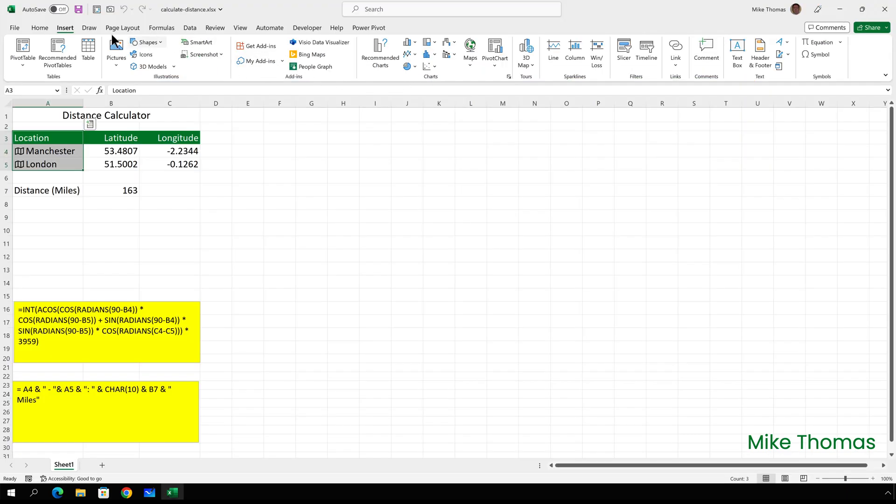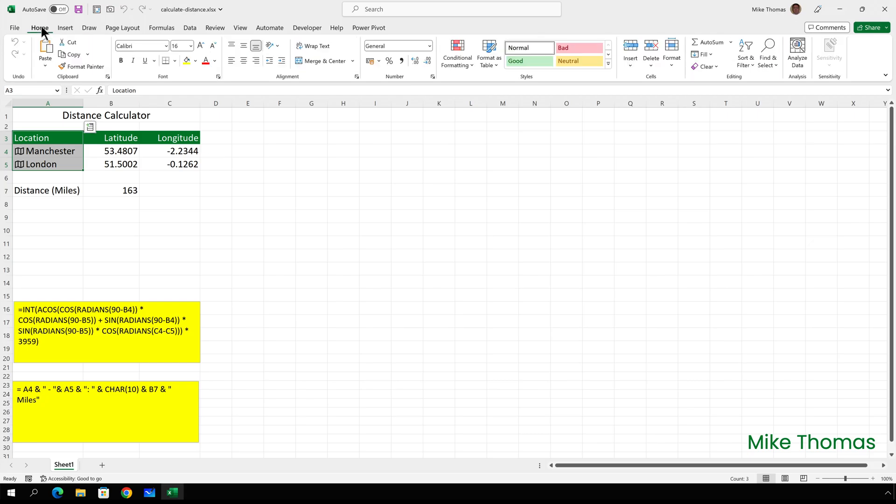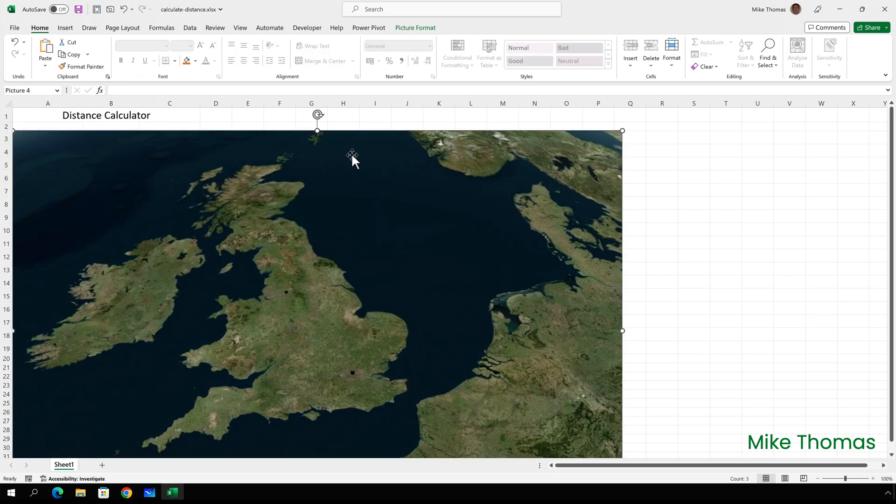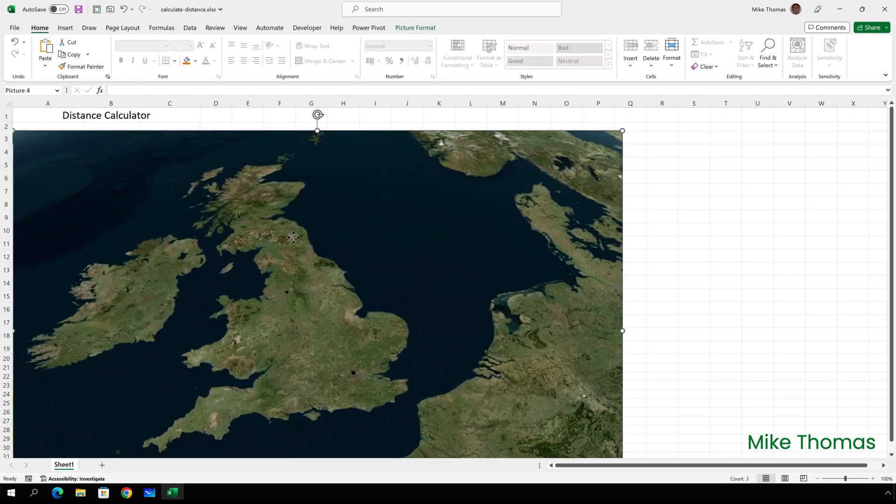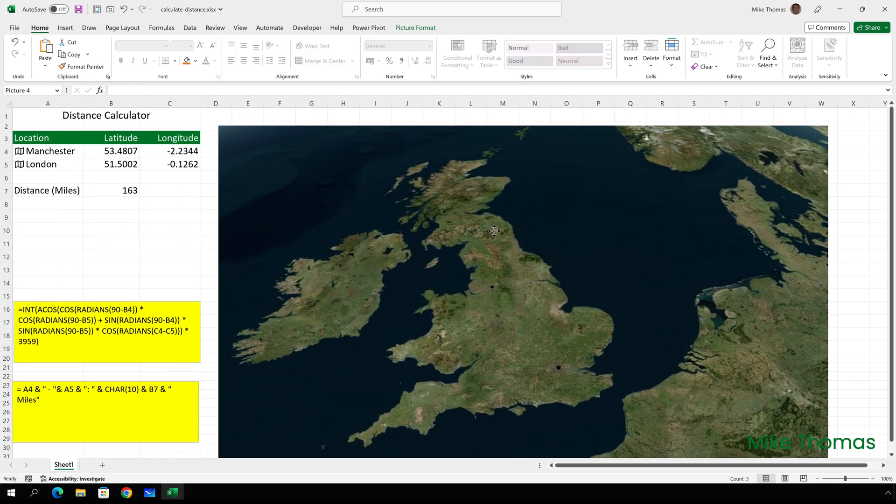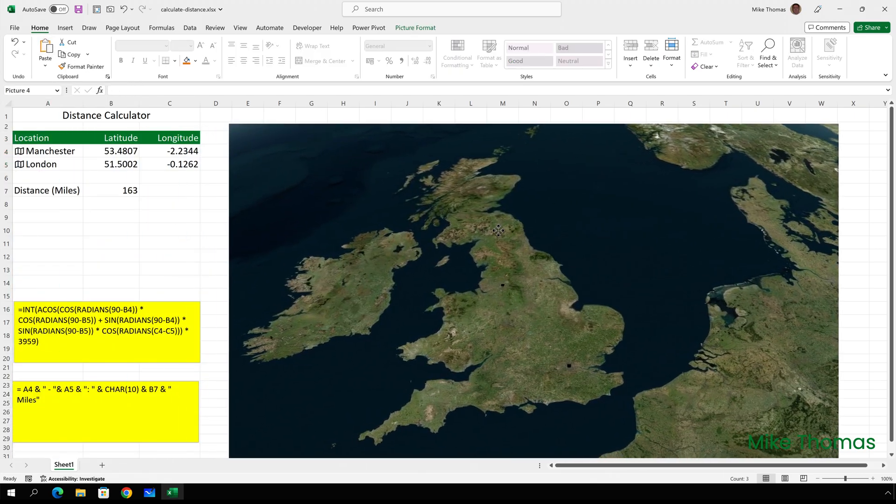And back in Excel, I'm going to paste the screenshot that it took. It stored that screenshot on the clipboard, so I'll just paste it. And there we go. Position it where I want it.